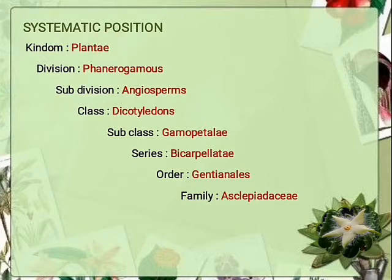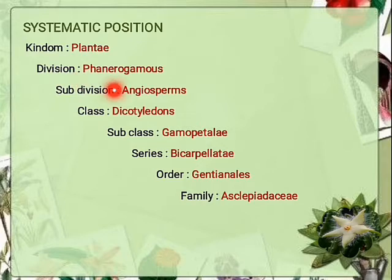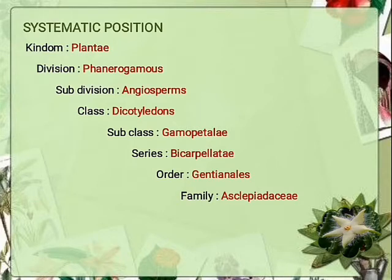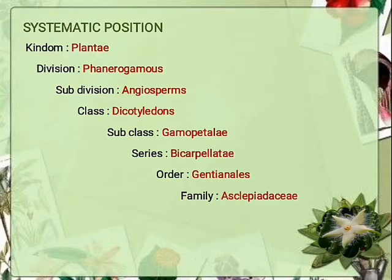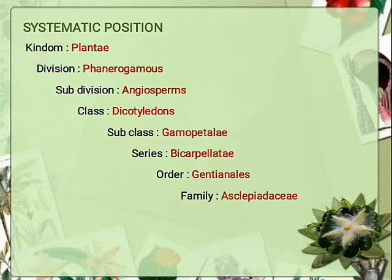Division: Phanerogamae, which includes flowering vascular plants. Subdivision: Angiospermae — closed seed plants. Class: Dicotyledons — two cotyledons present, mode of venation is reticulate, flowers are tetra or pentamerous, and taproot system is present. Subclass: Gamopetalae — petals are fused. Series: Bicarpellatae — ovary is superior, carpels always in two, stamens as many as petals or fewer. Order: Gentianales.